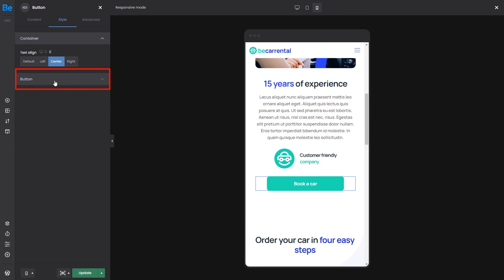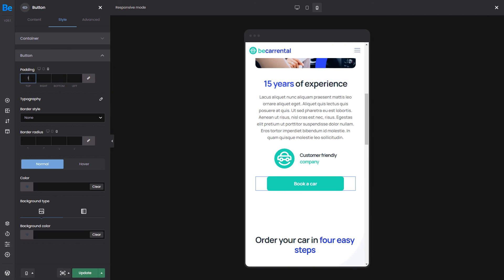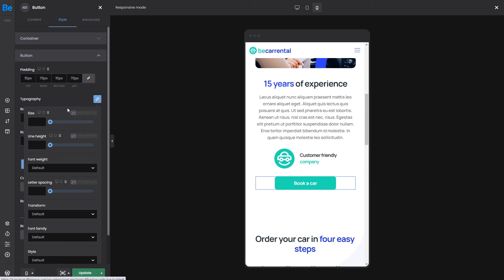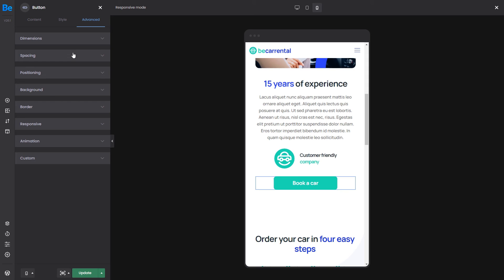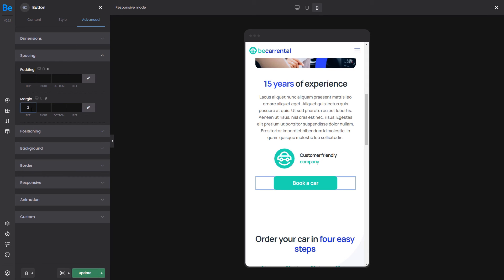Editing the button, we can also change its size by modifying the padding value and font size. We'll also add some margin to the top to create more space.